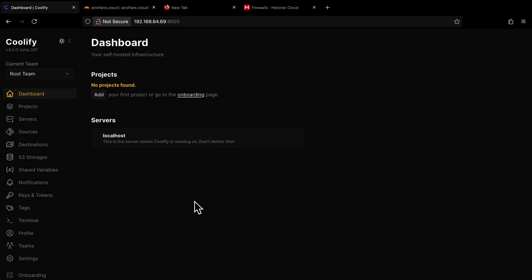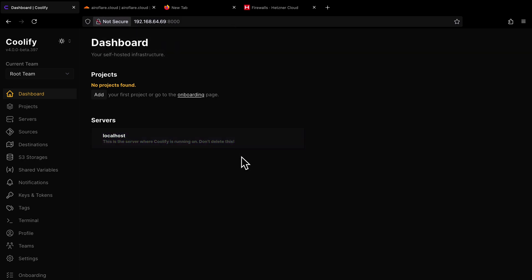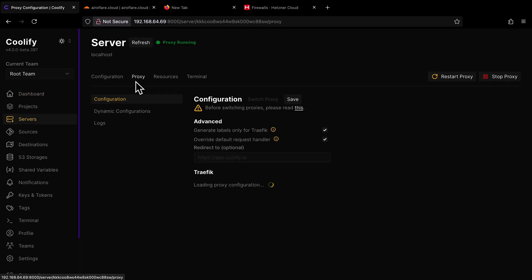After you have installed Coolify, you will be accessing it from the server IP with port 8000. Accessing the dashboard like this is not secure because the connection is not encrypted. To secure this connection, we have to set up a reverse proxy, and Coolify comes with two proxies built in, which are Traefik and Caddy.